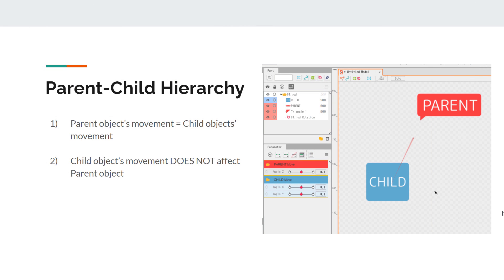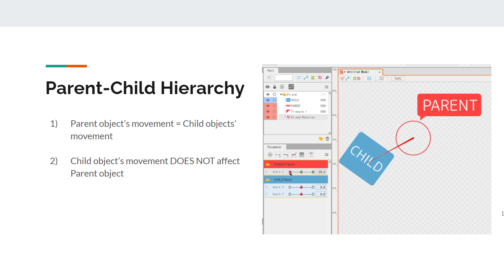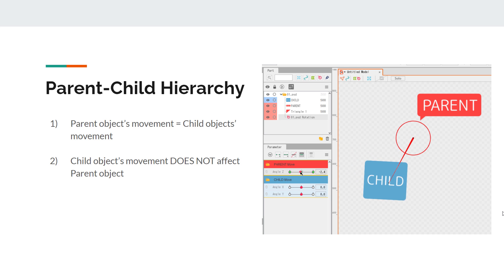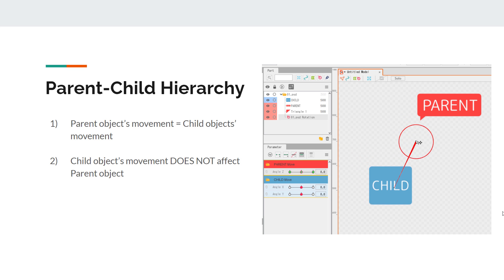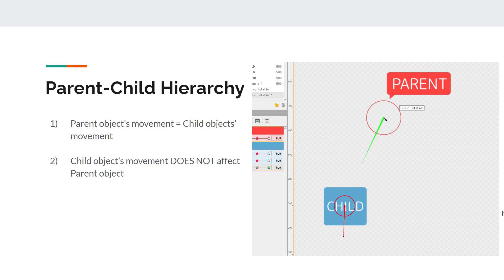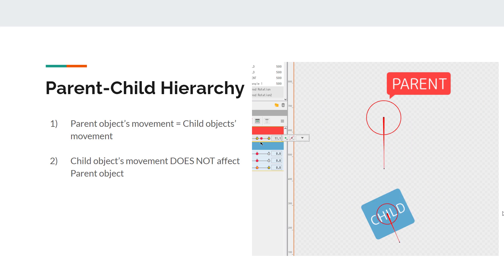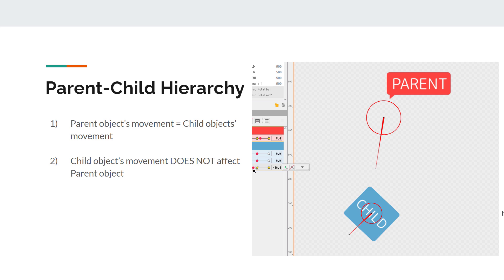Before we move on, let's expand on this topic about parent-child objects in Live2D. For example, if a deformer object is applying its movement to an art mesh, then we say the deformer is the parent of the art mesh. The art mesh is the child of the deformer. A deformer can be a parent or child of another deformer.